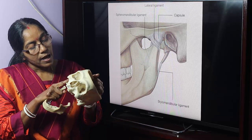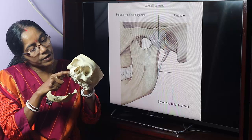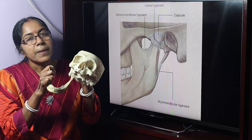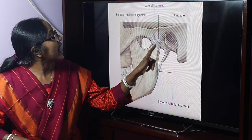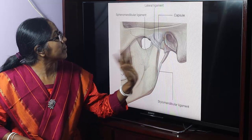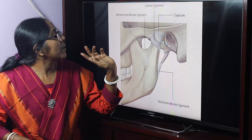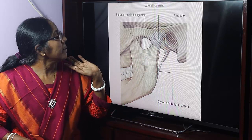The capsular ligament is attached above to the periphery of the articular fossa — medially and laterally — and below to the neck of the mandible. It is a fibrous capsule internally lined by synovial membrane. The lateral ligament, also called the temporomandibular ligament, extends diagonally from the articular tubercle to the posterior margin of the neck of the mandible.